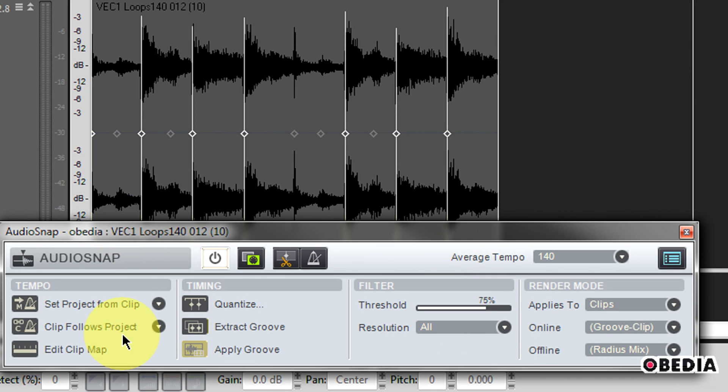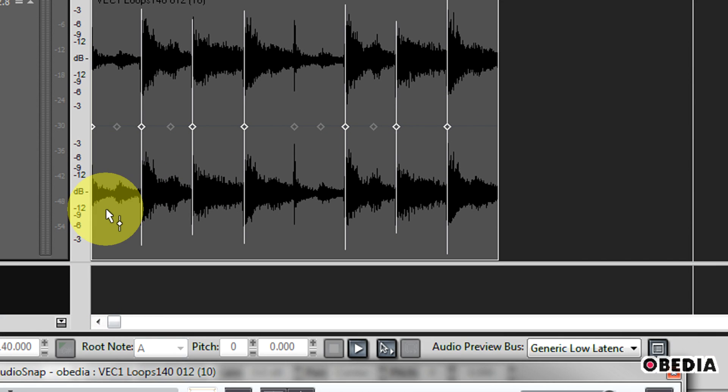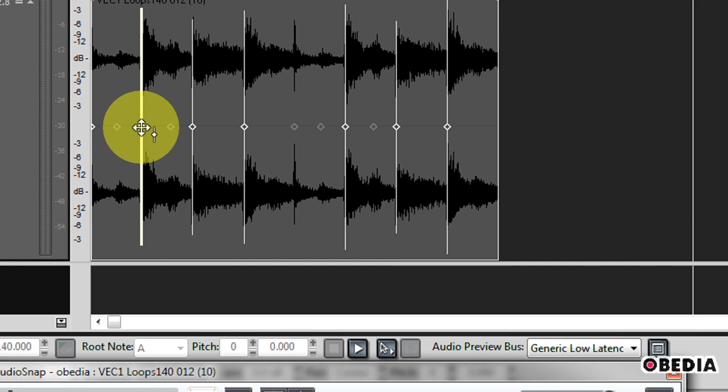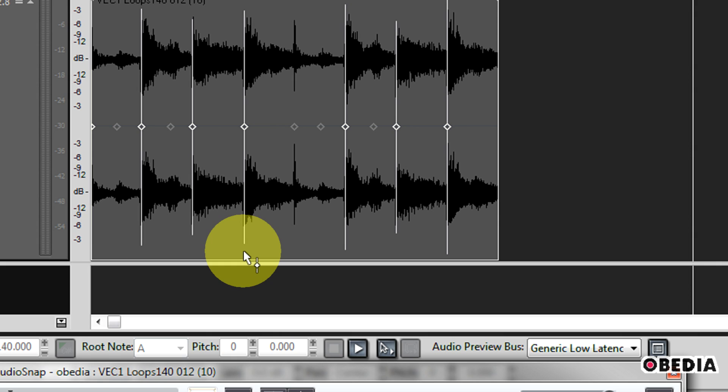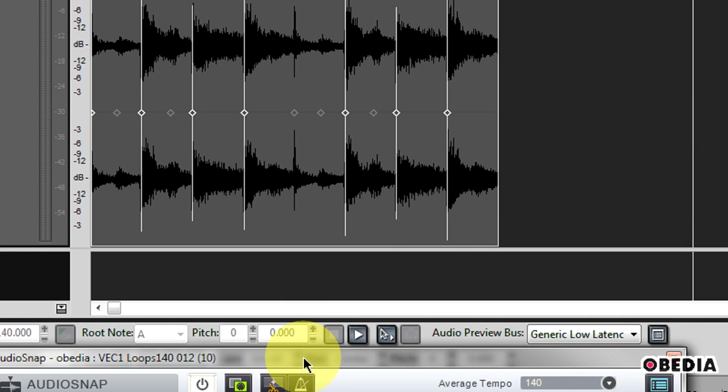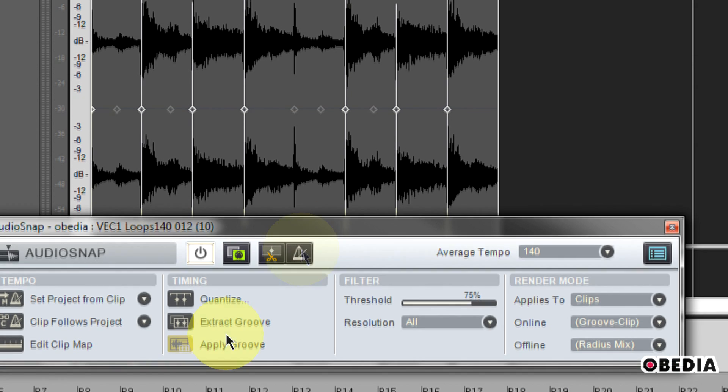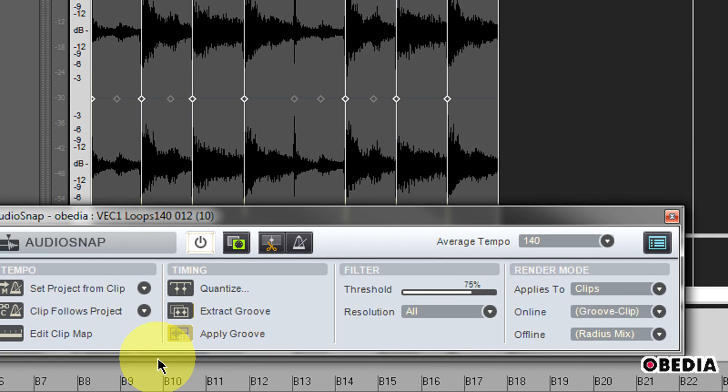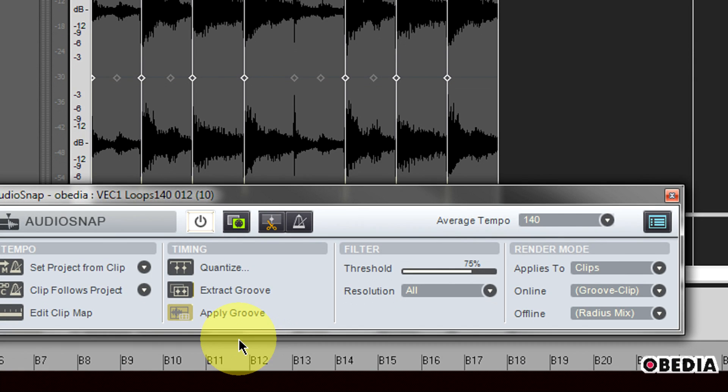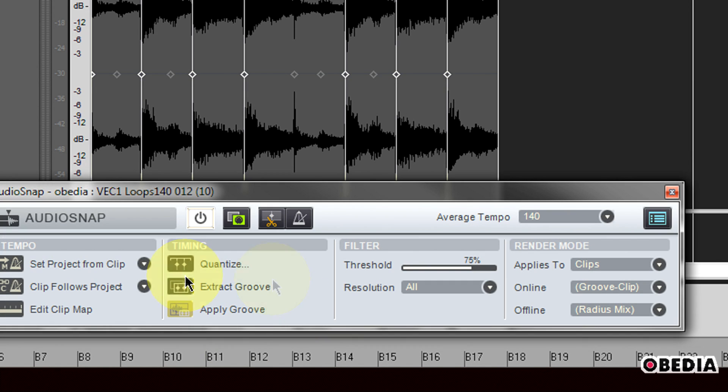It's done again its best guess to figure out the tempo of this clip and give me a transient marker for each transient here in the clip. If I want to get a little more in-depth with these, I can change some settings in the audio snap palette.